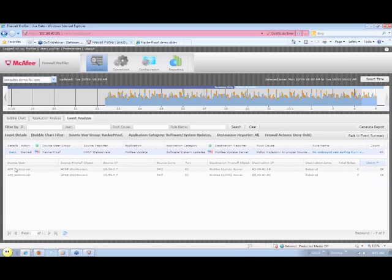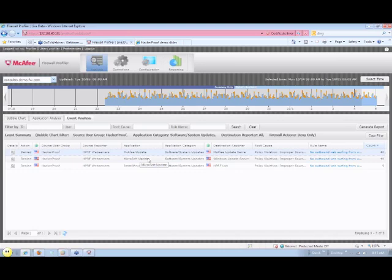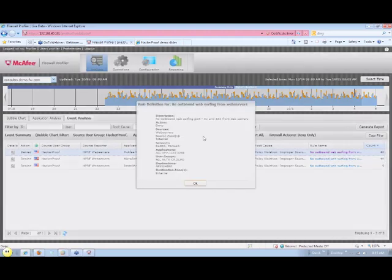When we look into the software updates category, we see that one of our rules blocks any web surfing originating from a web server, which certainly makes sense for general security practice, as this keeps malware from infecting our web apps. But it also keeps critical updates from Microsoft from happening too, which isn't good.